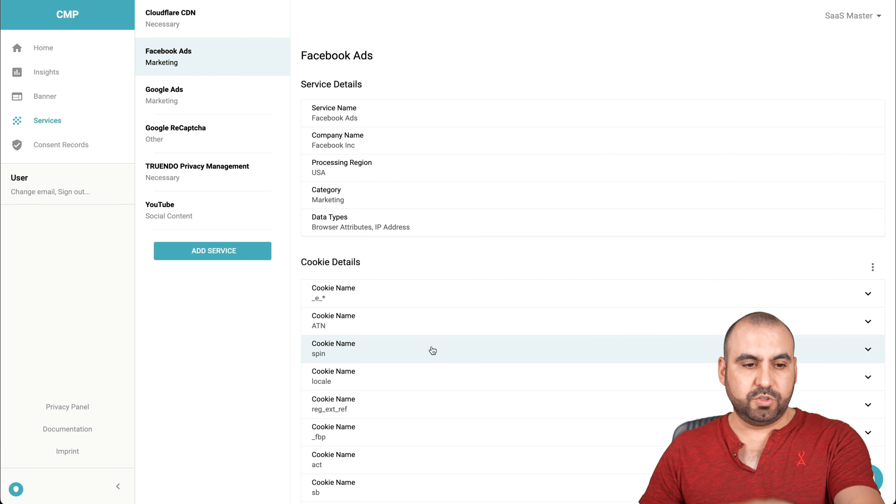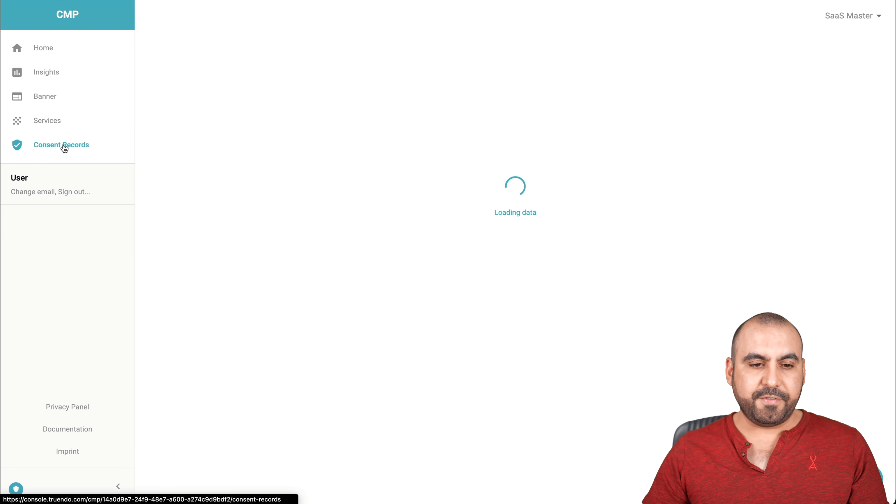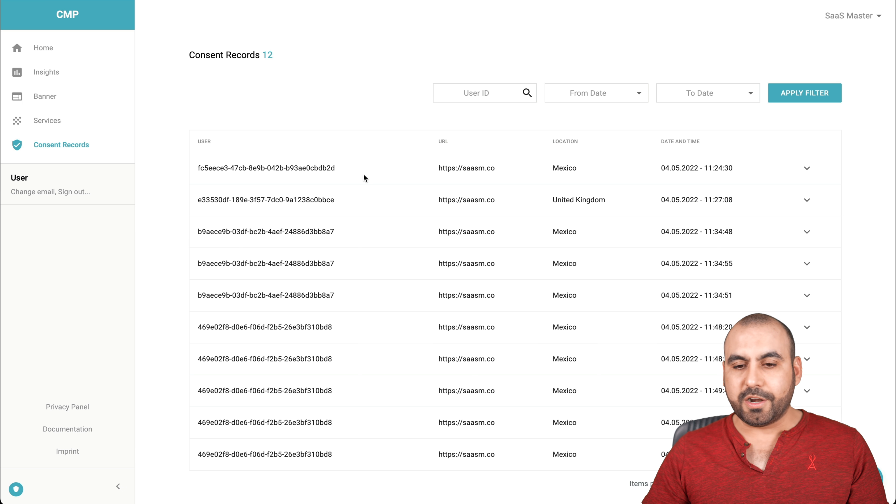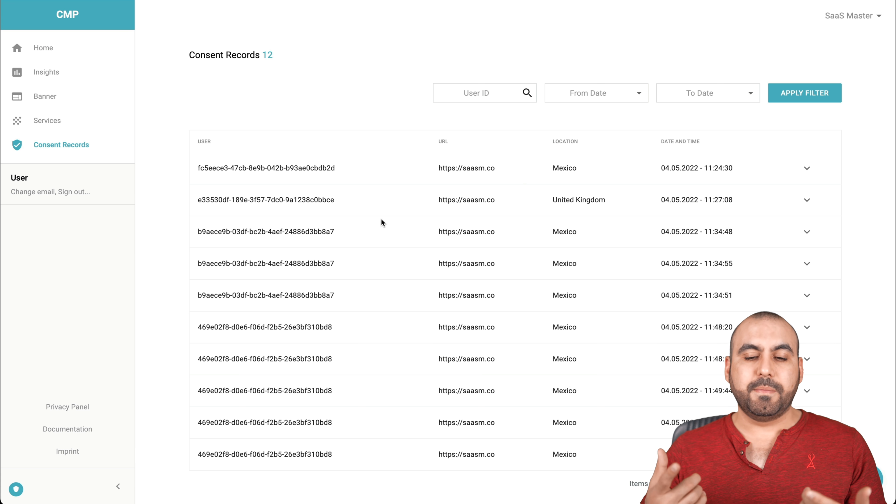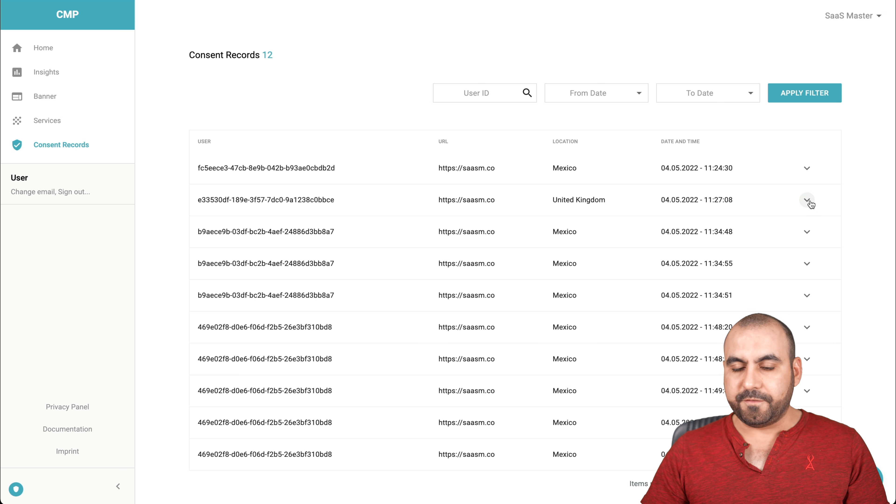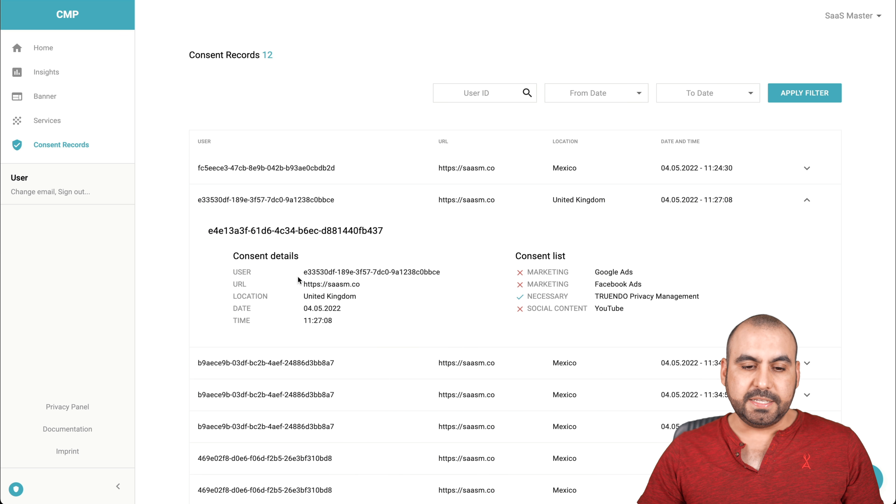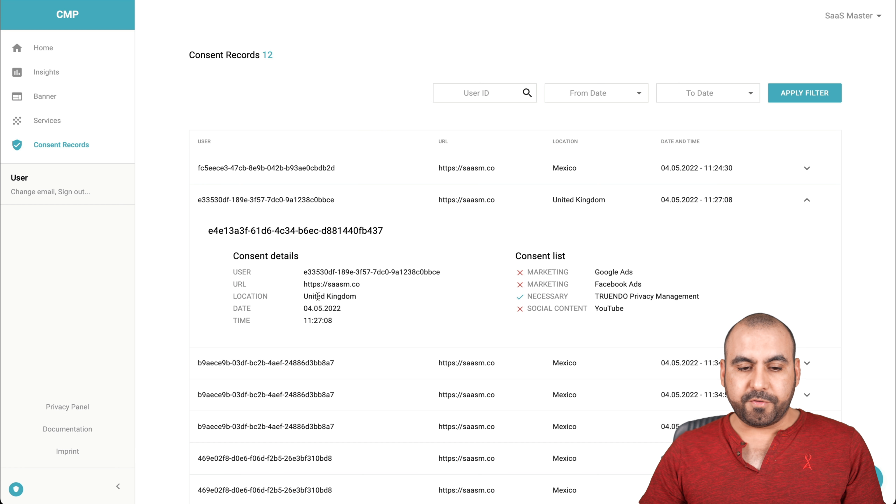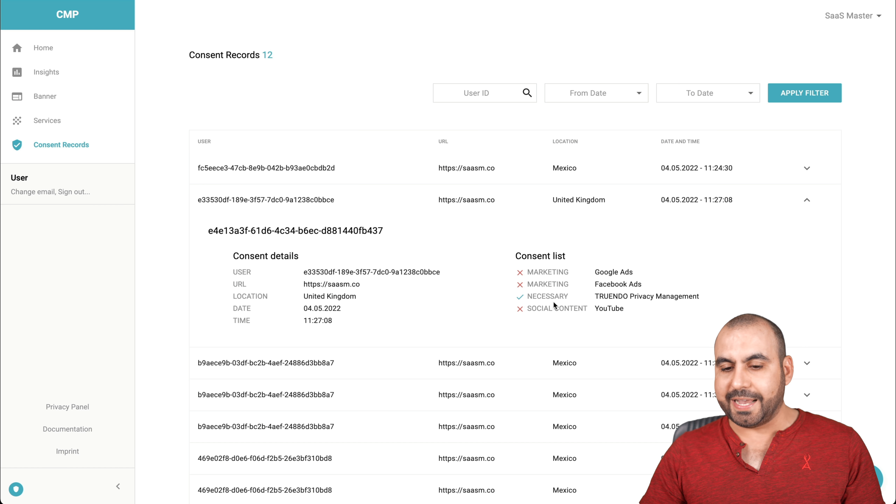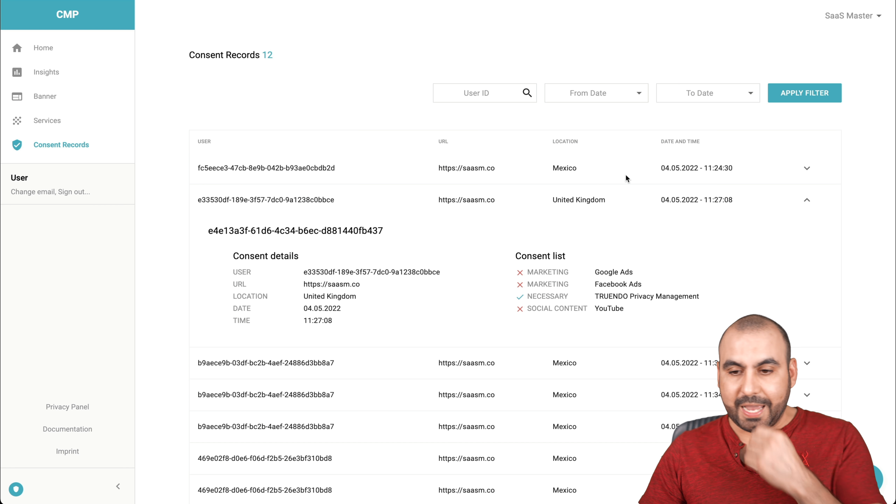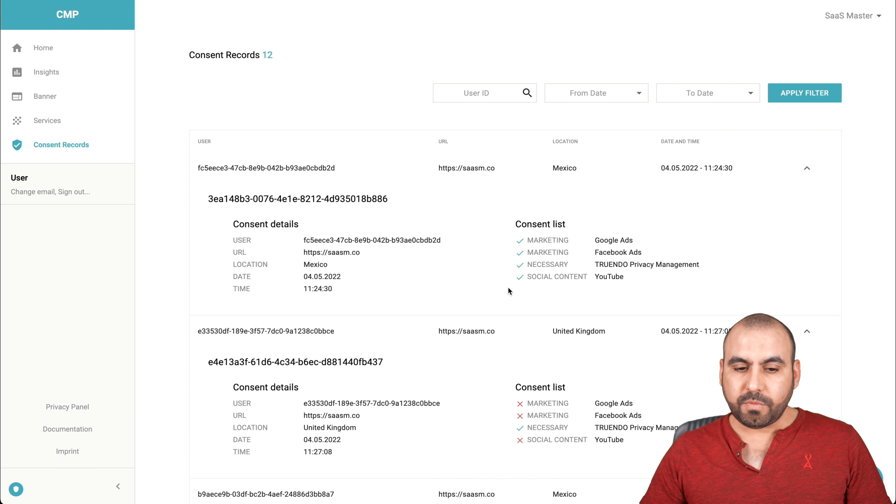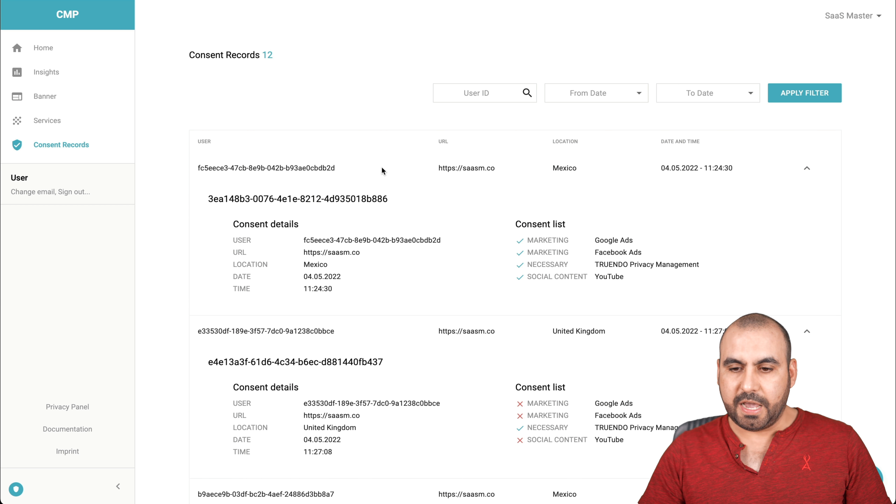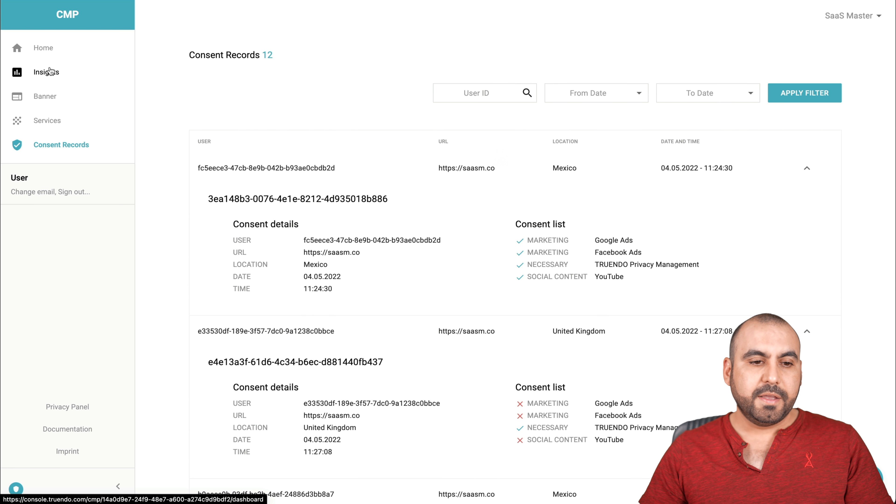Next thing we have is the consent records. These are people that are visiting my site. So in my case, these are people who have visited the site. Someone from the United Kingdom visited and we're going to get a unique ID, the consent details. So the link to my site, where are they coming from? United Kingdom, the date, the time. And they rejected all of this except the necessary. So they customized what they wanted to view. And the other one over here, we got everything enabled and from Mexico. So you get all that information there. So the records for that.